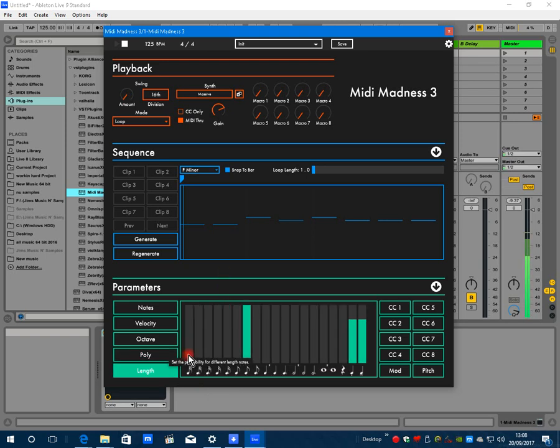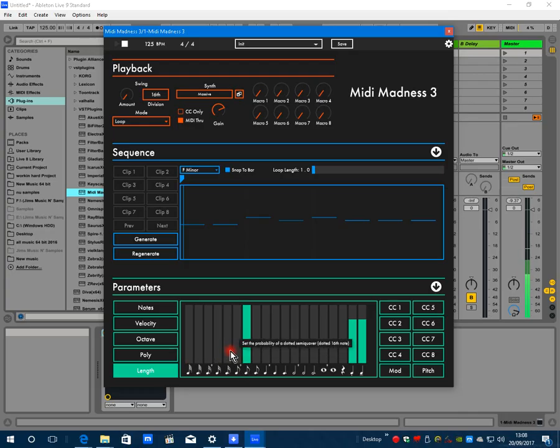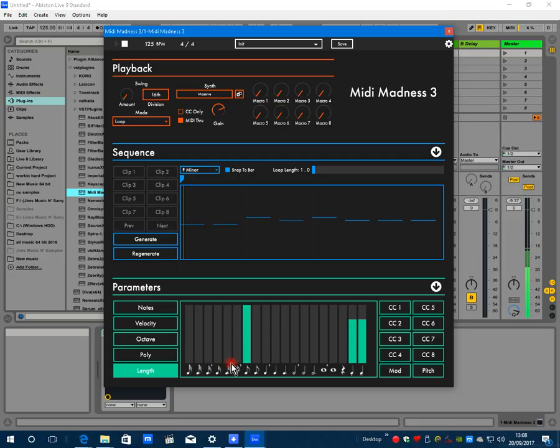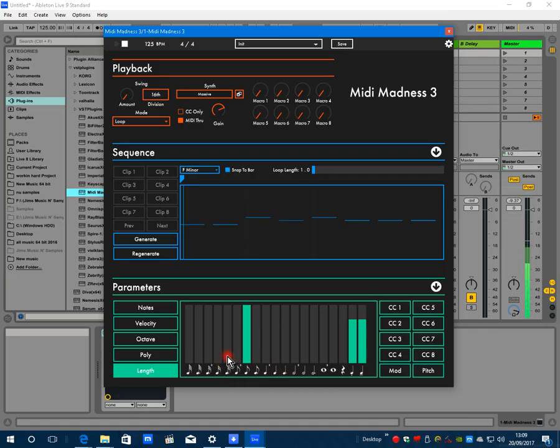Now length - this is the same as before. You've got all the note lengths of the range from demisemiquavers to semibreves, triplets and dots either side. So to start with, I'm going to go like this.